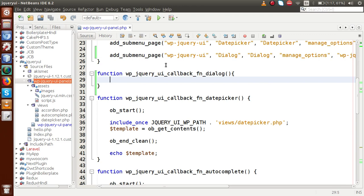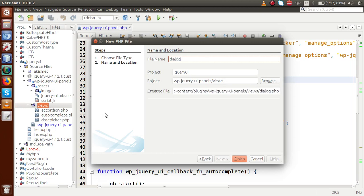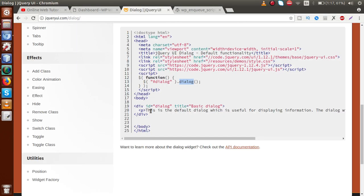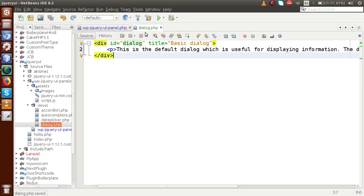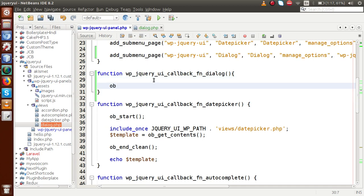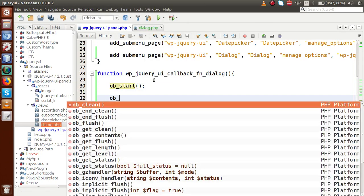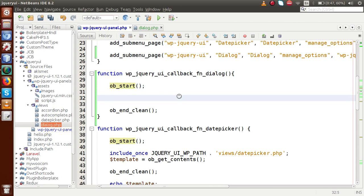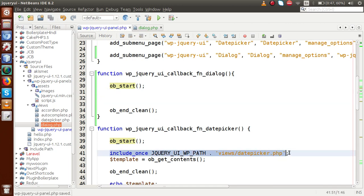Let's make a file inside this views folder — something called dialog.php. Inside this file we are going to copy the content from the jQuery UI dialog source and paste it. Successfully we have created dialog.php and pasted all the contents. Now it's time to call this file inside the callback function. We'll use the PHP output buffer — we start the buffer, include the file, and finally call ob_end_clean() to clear the buffer.